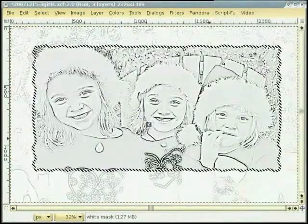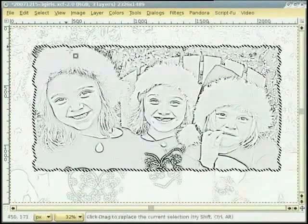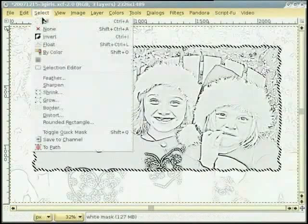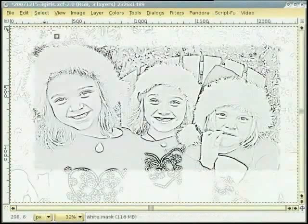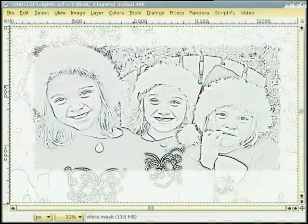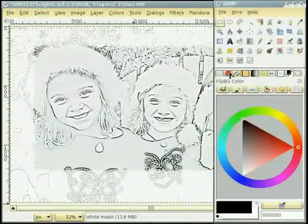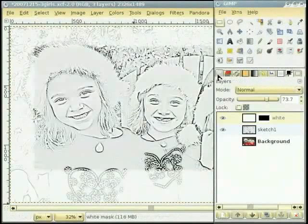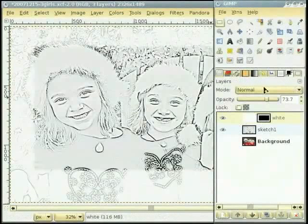मैं Select None ते जान दी हां, वापस उस layer ते जान दी हां जिसनू अस्थाई तोर ते transparent set कीता सी, ते opacity 100% तक वदा देंदे हां।